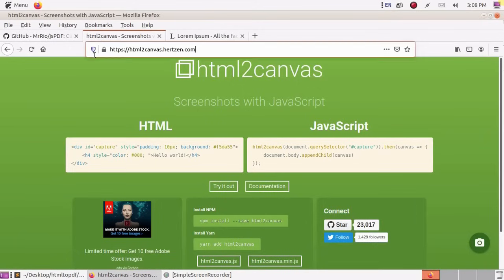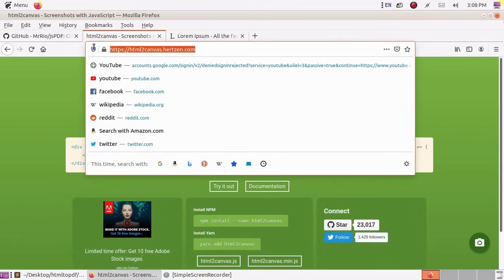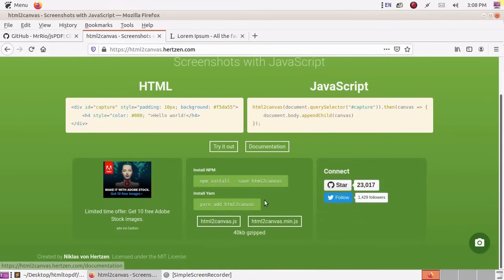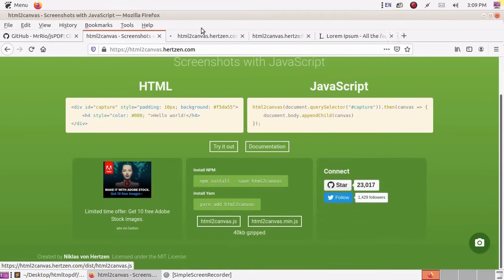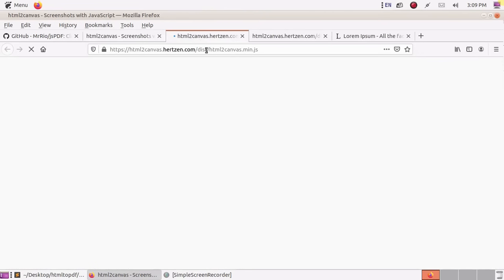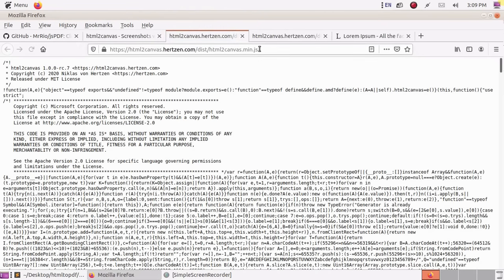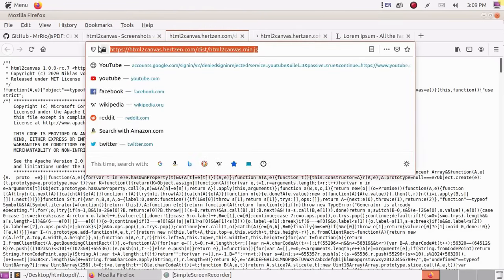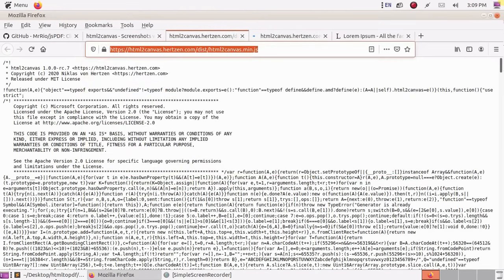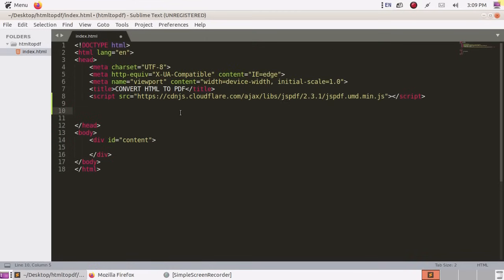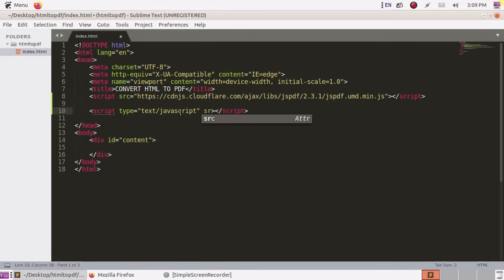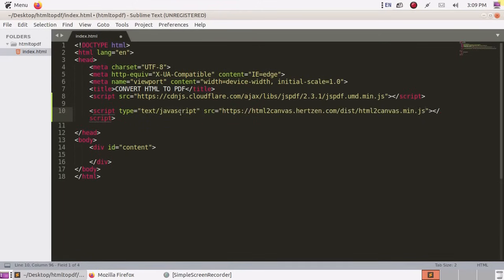Now browse this website and copy this script tag. Inside source, paste this URL.